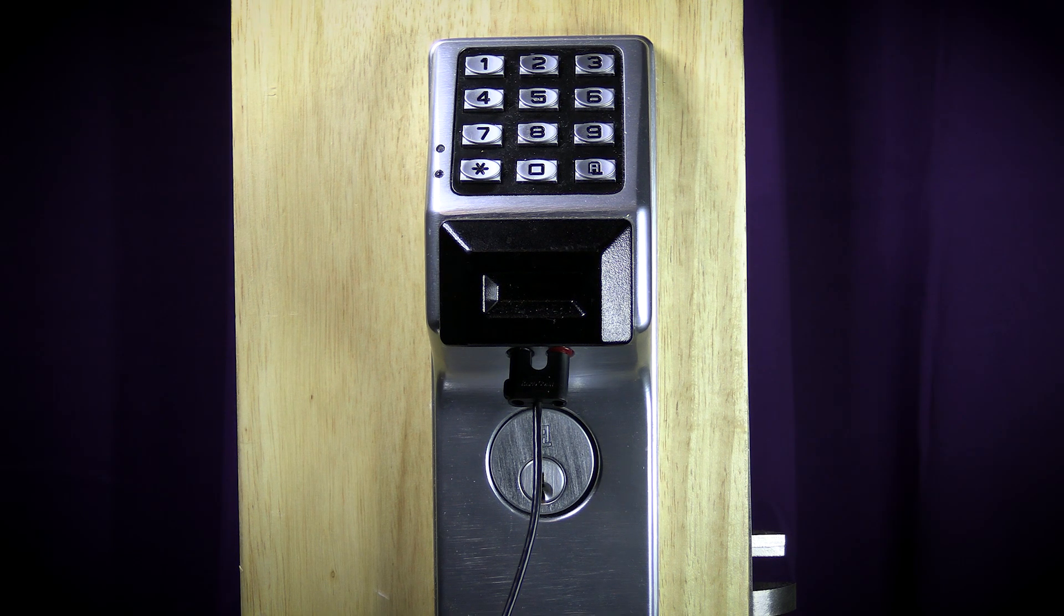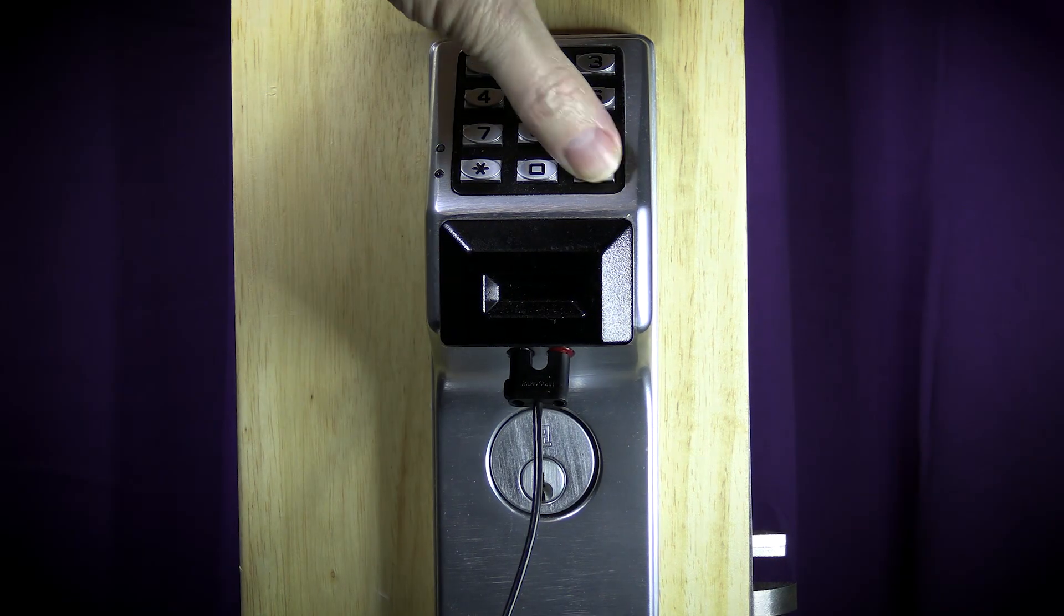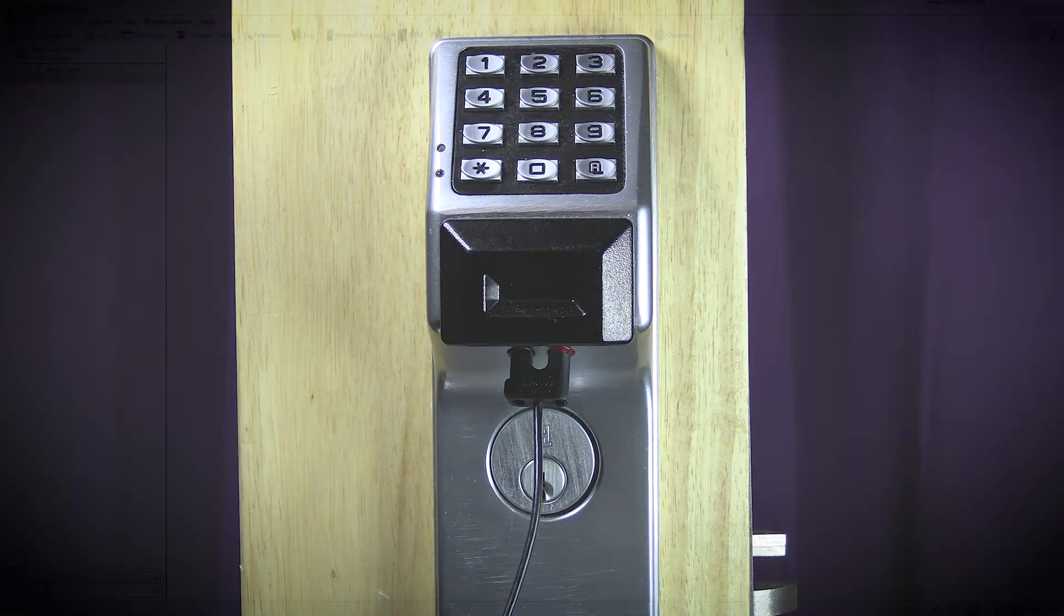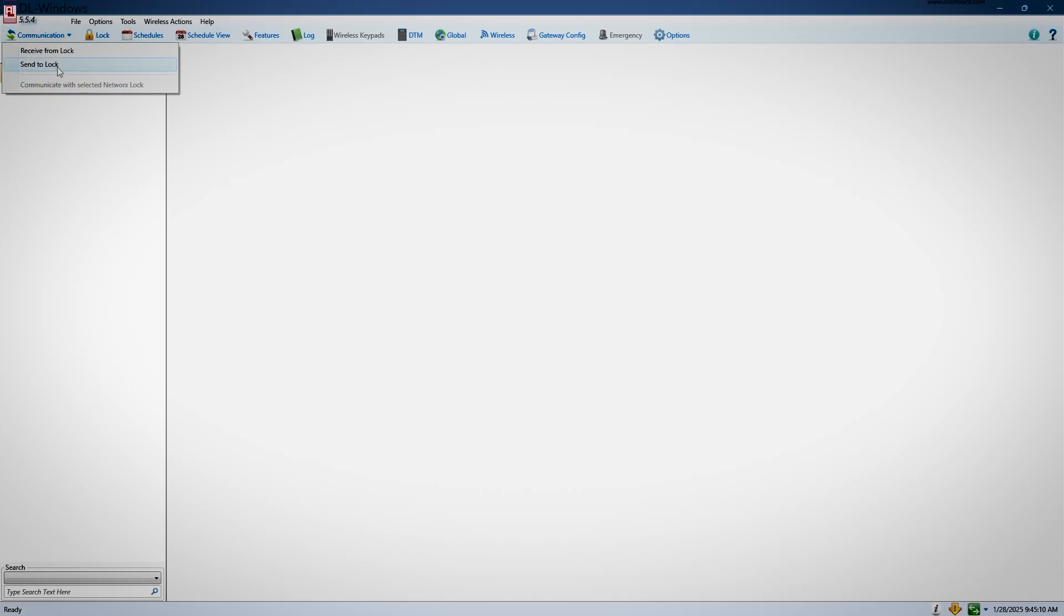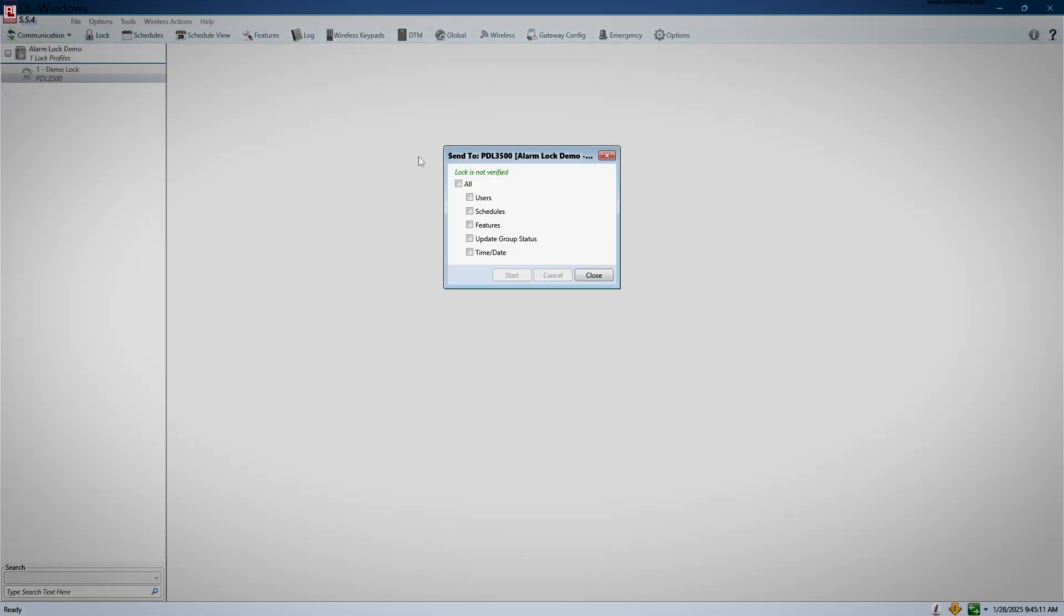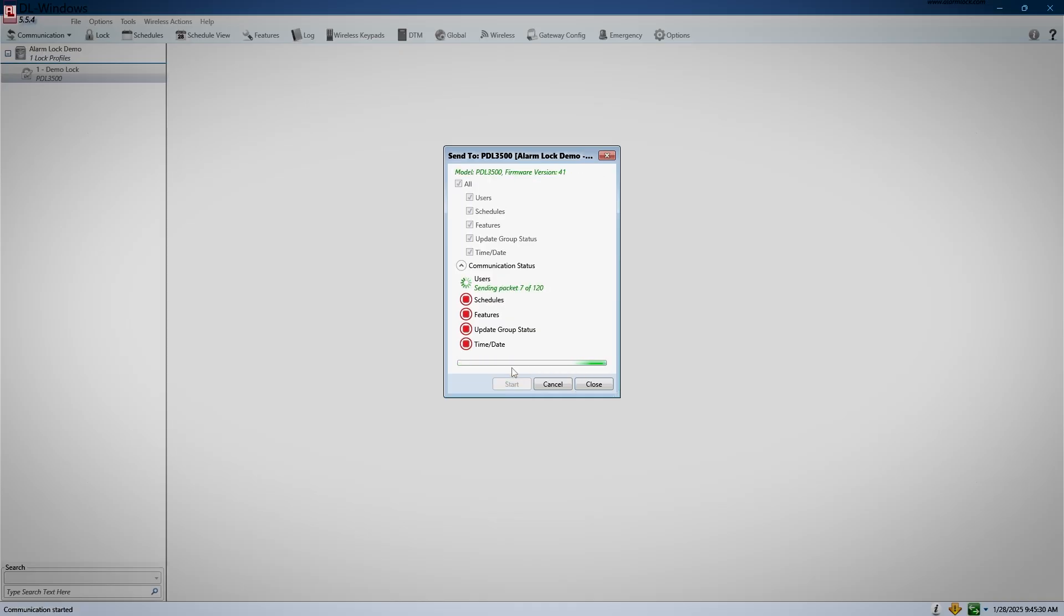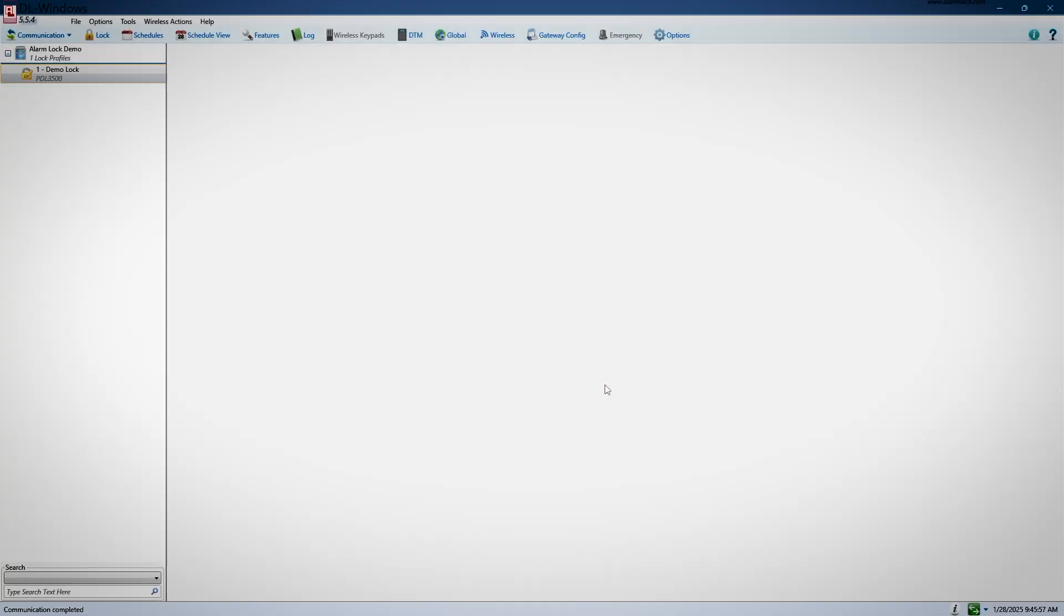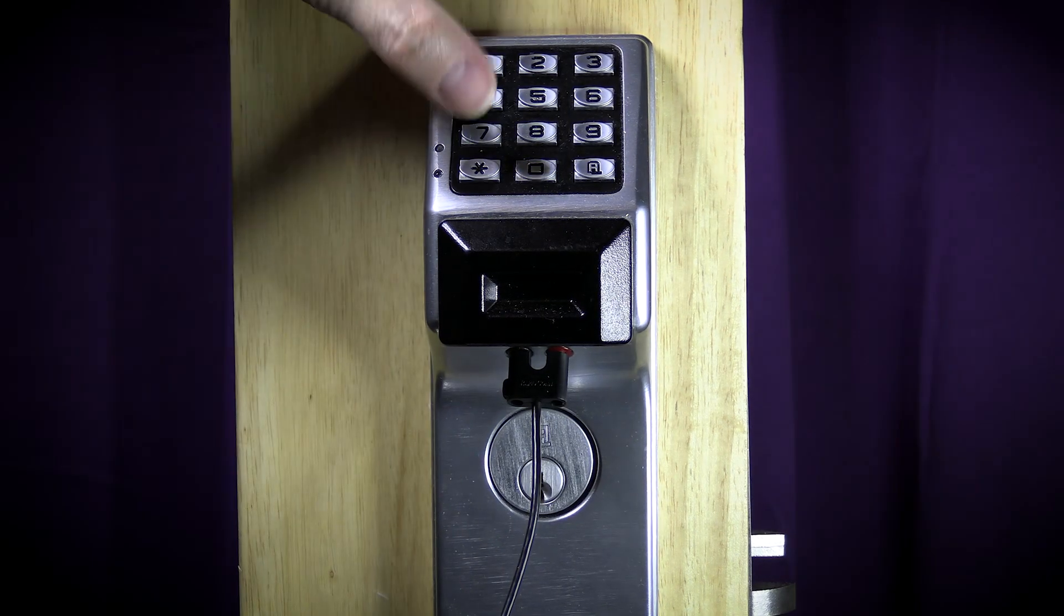After you have entered program mode, hit A58 star to put your lock into PC download mode. After hitting A58 star, select the lock you wish to download to, click communication, then send to lock. A window will pop up asking what you wish to send to the lock. I will just choose the option to send all and click start. Don't take too long to do this. You only have a short amount of time. When your download completes, you should get a list of green check marks showing you what parts of your download completed. When you are finished, hold down the star key for 5 seconds to make sure the lock comes out of programming.